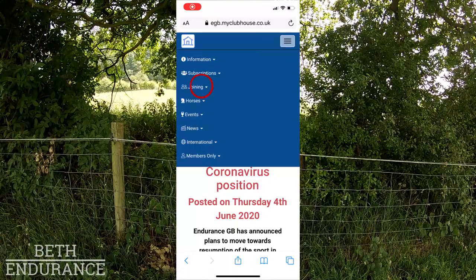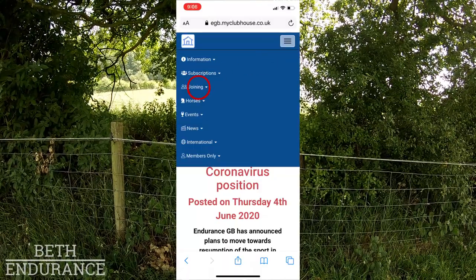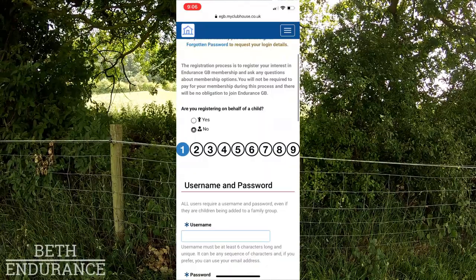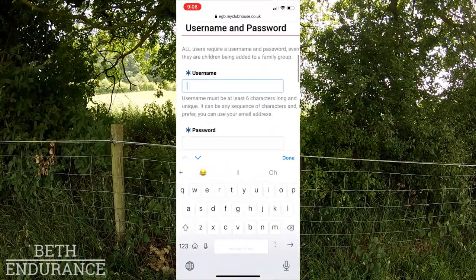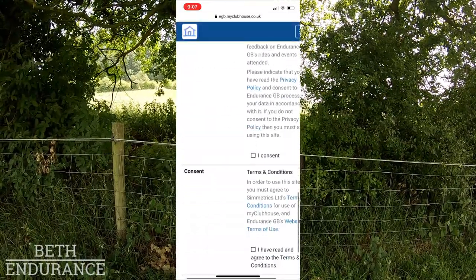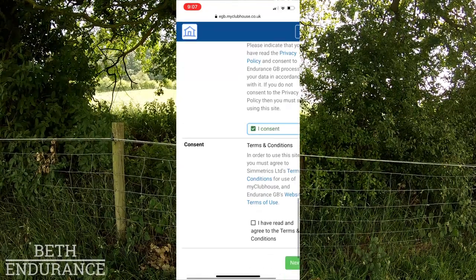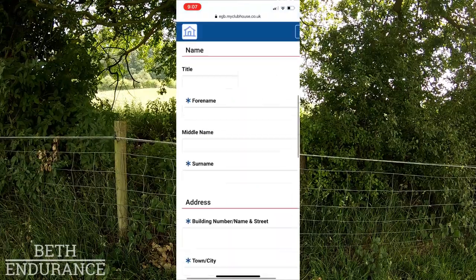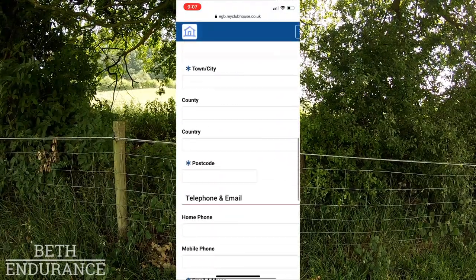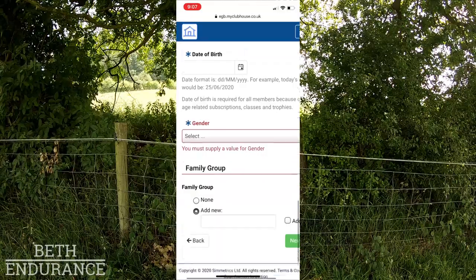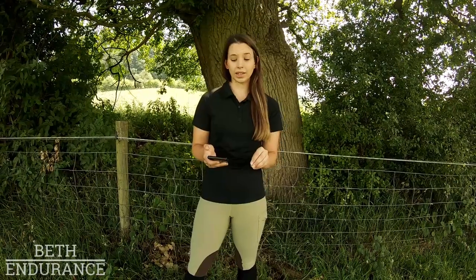Being a supporter is completely free. I'll show you on my phone how you can go into the Endurance GB page, click on the supporters tab, and then fill in a few forms to get yourself set up — it's completely free. You also get two membership-rate below 40 kilometre graded endurance rides and access to the e-magazine.